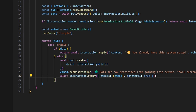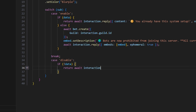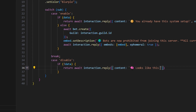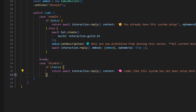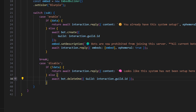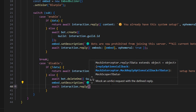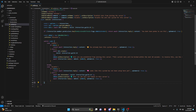Now for the disable subcommand: do break, then case 'disable'. If there's no data, return await interaction.reply with content and an emoji saying 'Looks like this system has not been set up here yet', ephemeral true. Otherwise in the else block, do await bot.deleteOne with guild as interaction.guild.id. Then embed.setDescription saying 'Bots can now join and remain in this server'. Finally, send await interaction.reply with embeds: [embed] and ephemeral true.